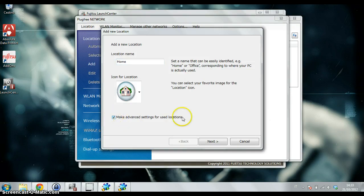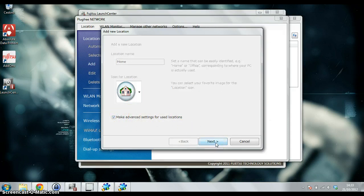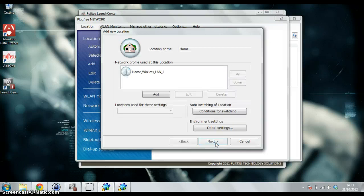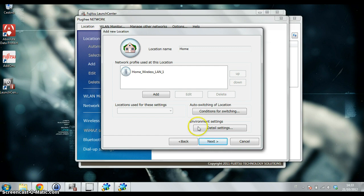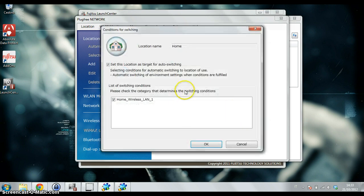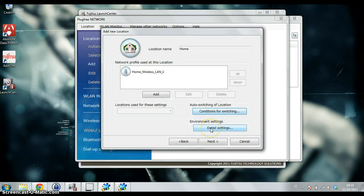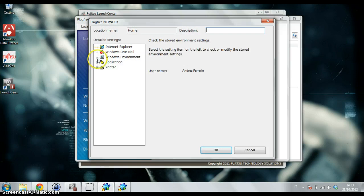OK, and now this is the new profile. Here I can specify what are the conditions for switching, but much more interesting is the Environment Setting with the Taste Settings.